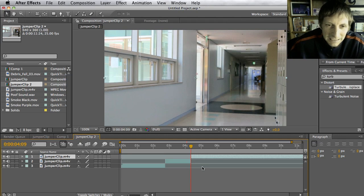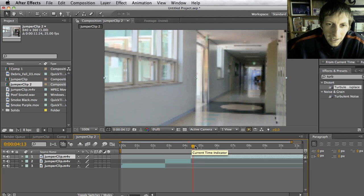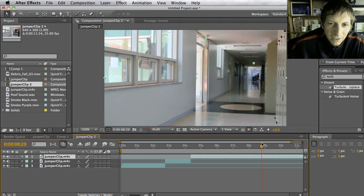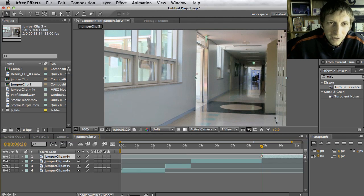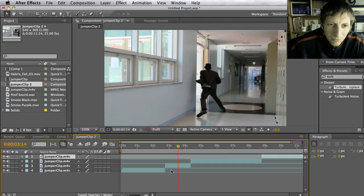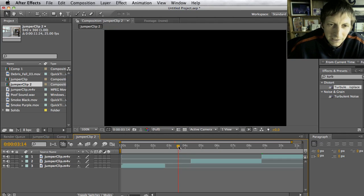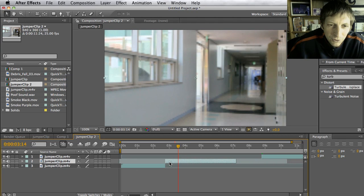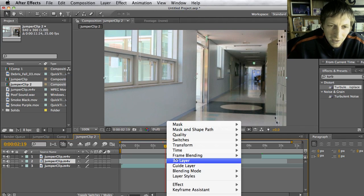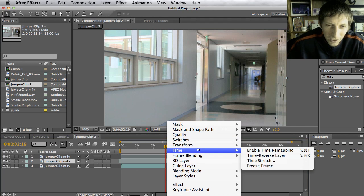I'm going to hit Command+Shift+D again, then drag the clip out to where I want it to start. I hit Command+Shift+D right about where I want to stop it. I don't need this little footage at the beginning, so I'll click and hit delete, then drag the remaining footage over and put it right at the beginning.